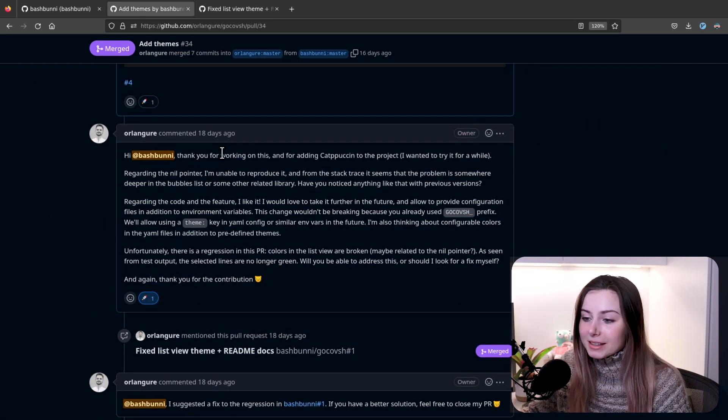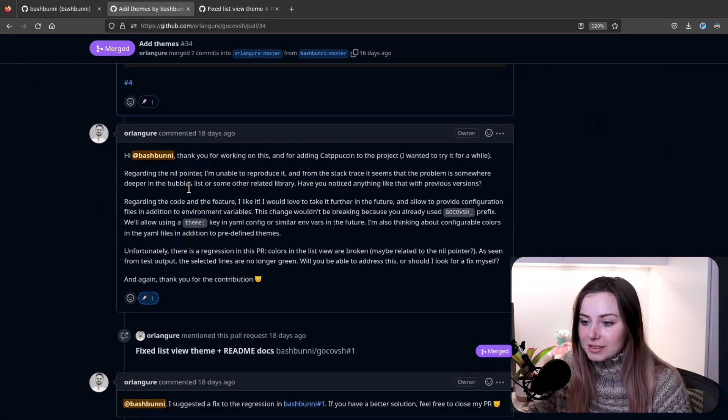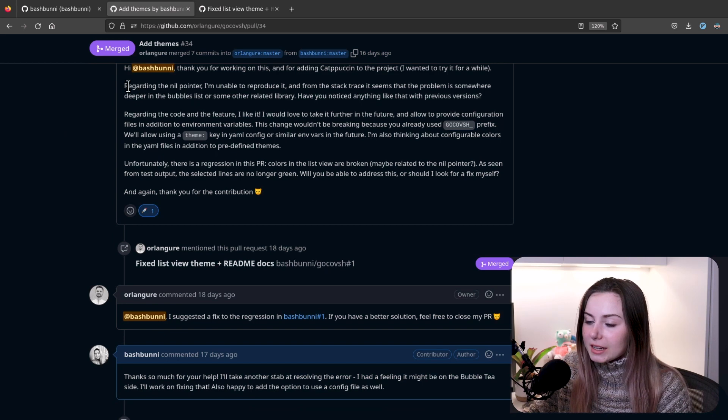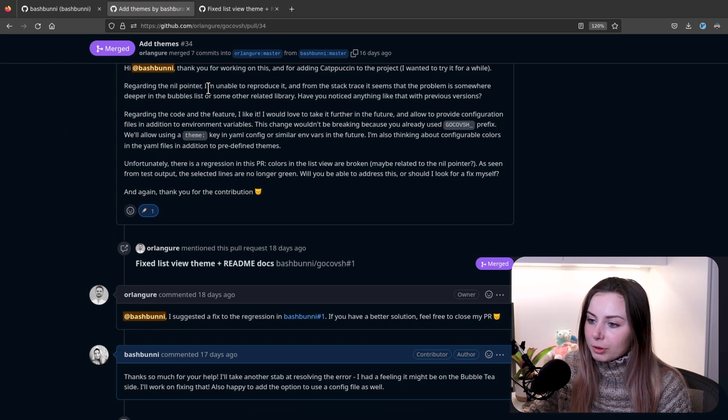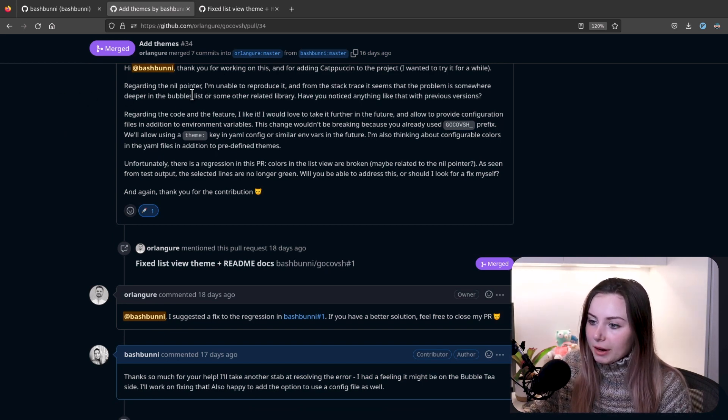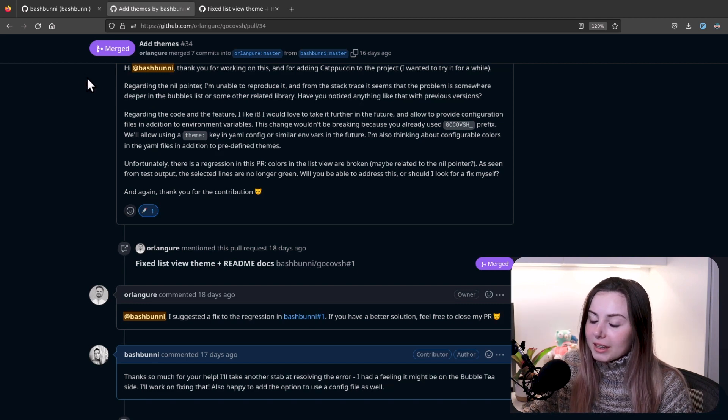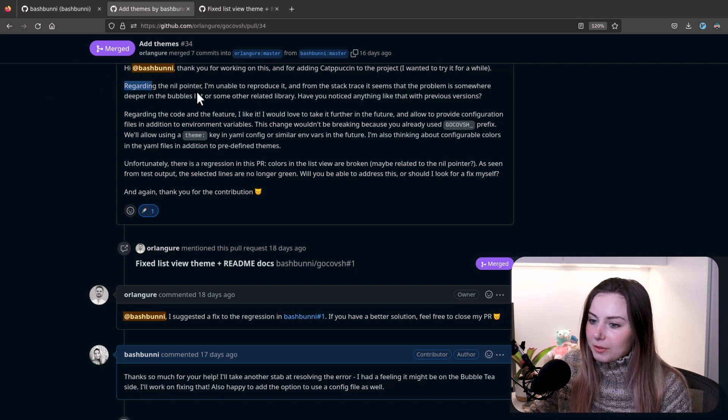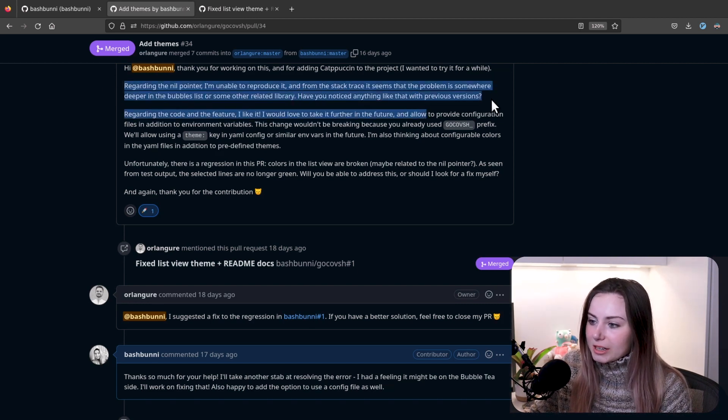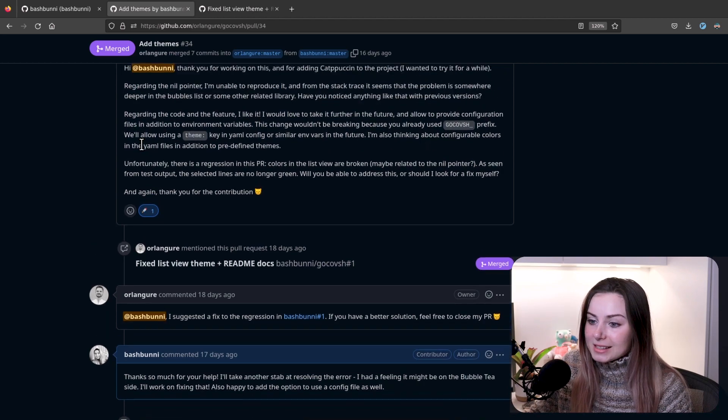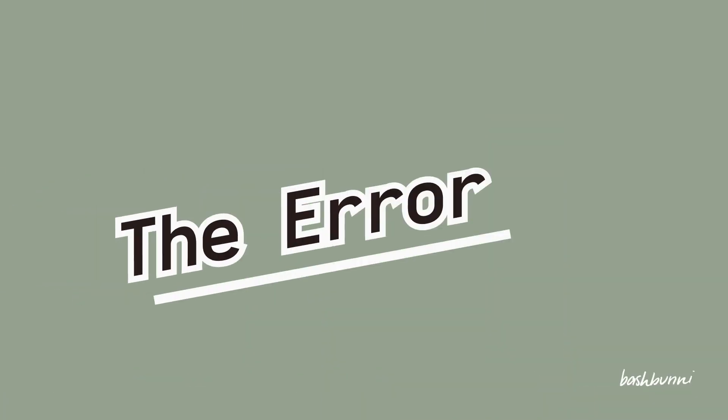Basically, I got some feedback. The author had said, regarding the nil pointer, I'm unable to reproduce it, and the stack trace seems the problem is somewhere deeper in Bubbles list. We don't have to worry about that too much, because we did end up resolving that in a separate PR.